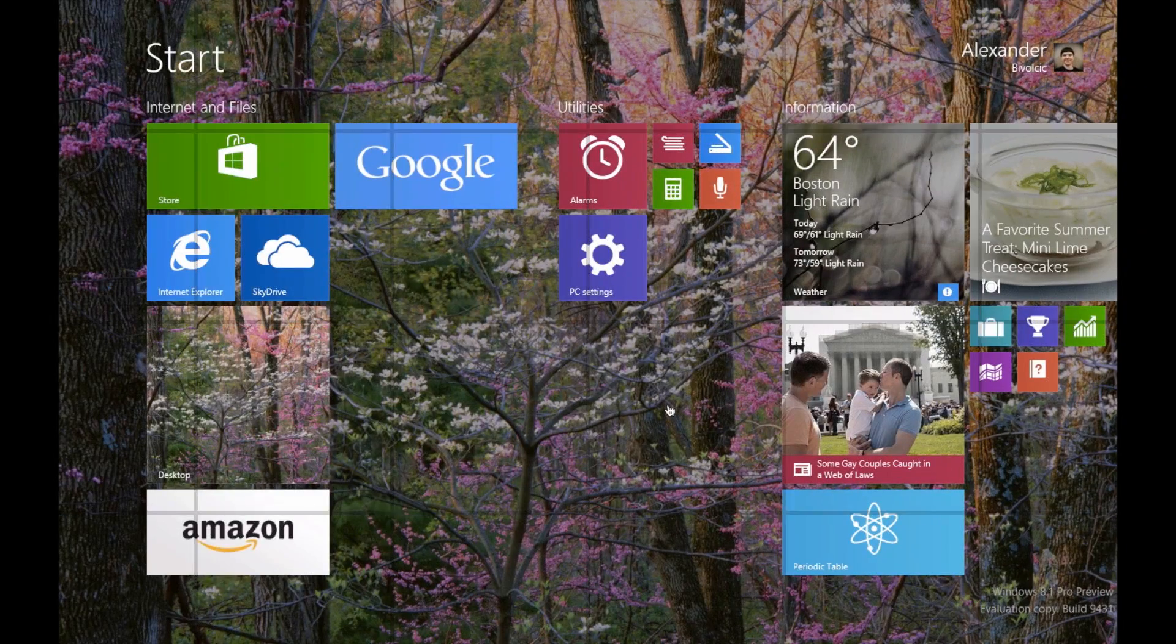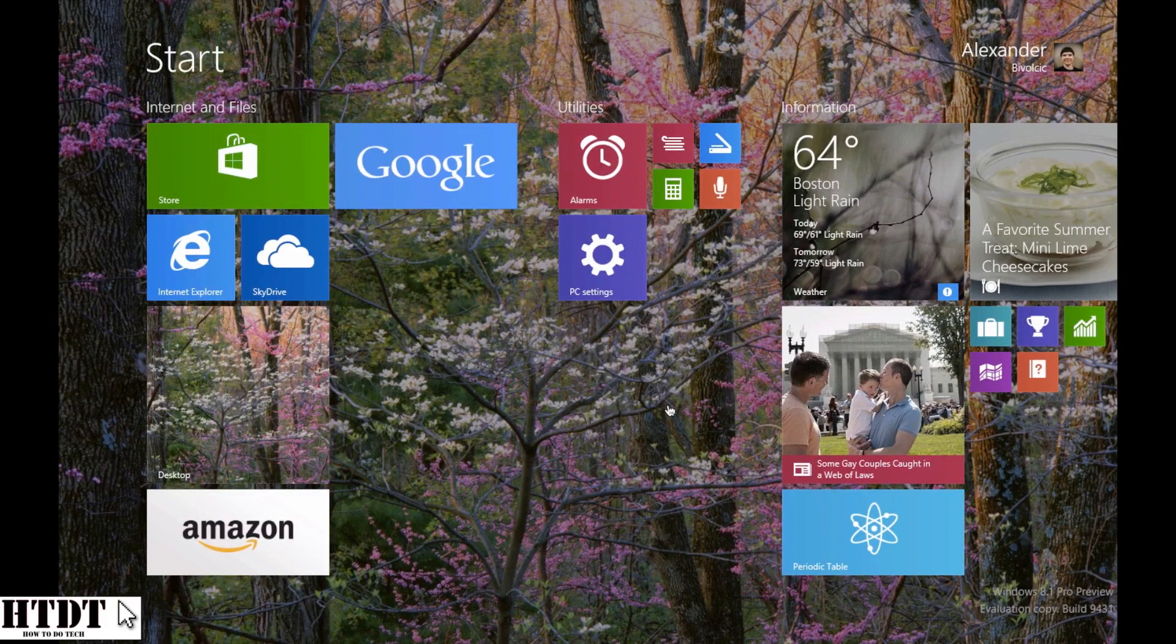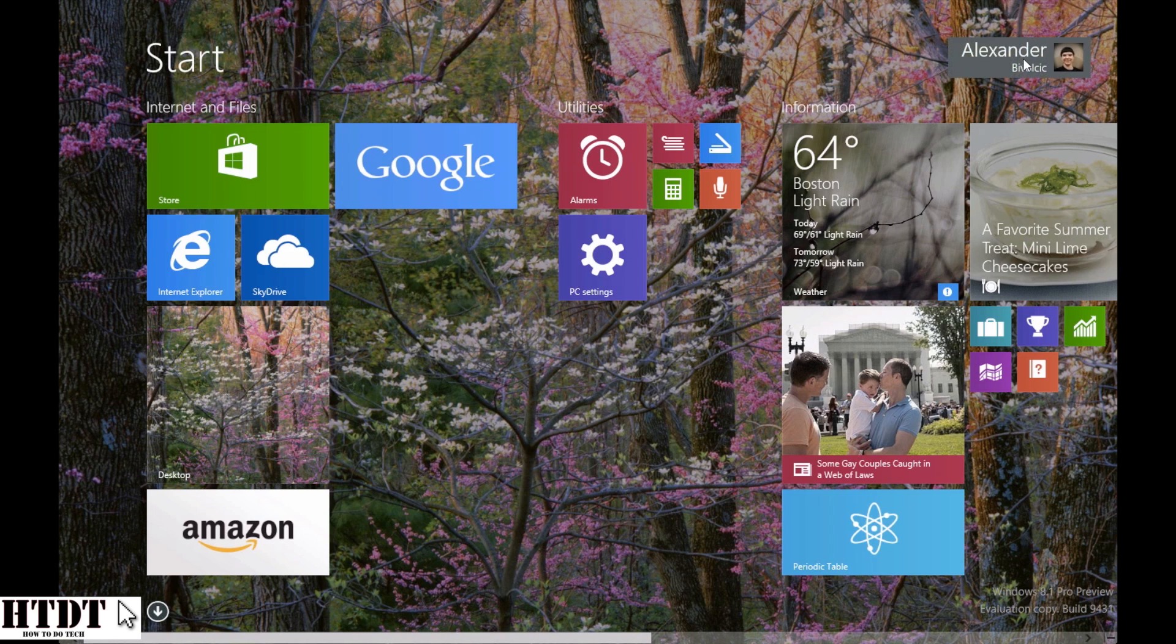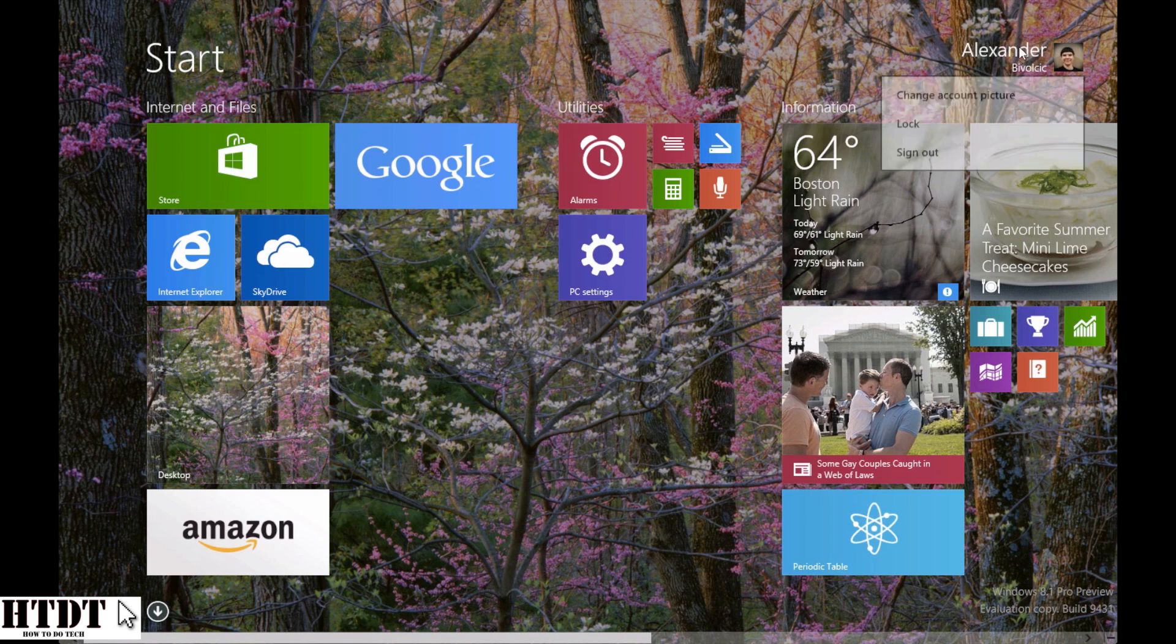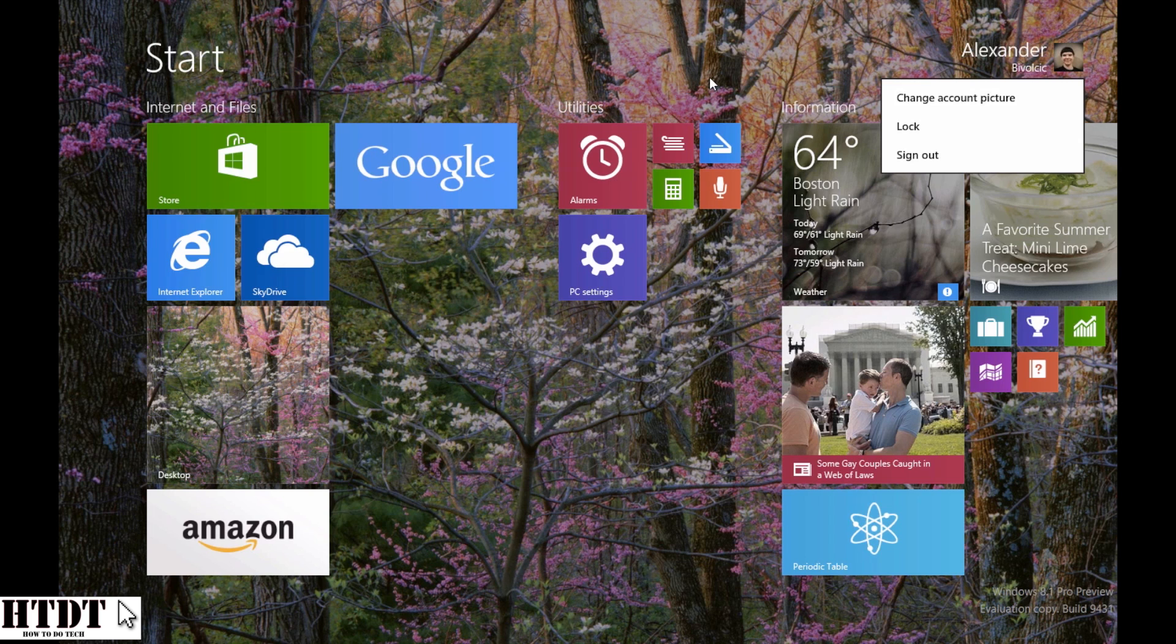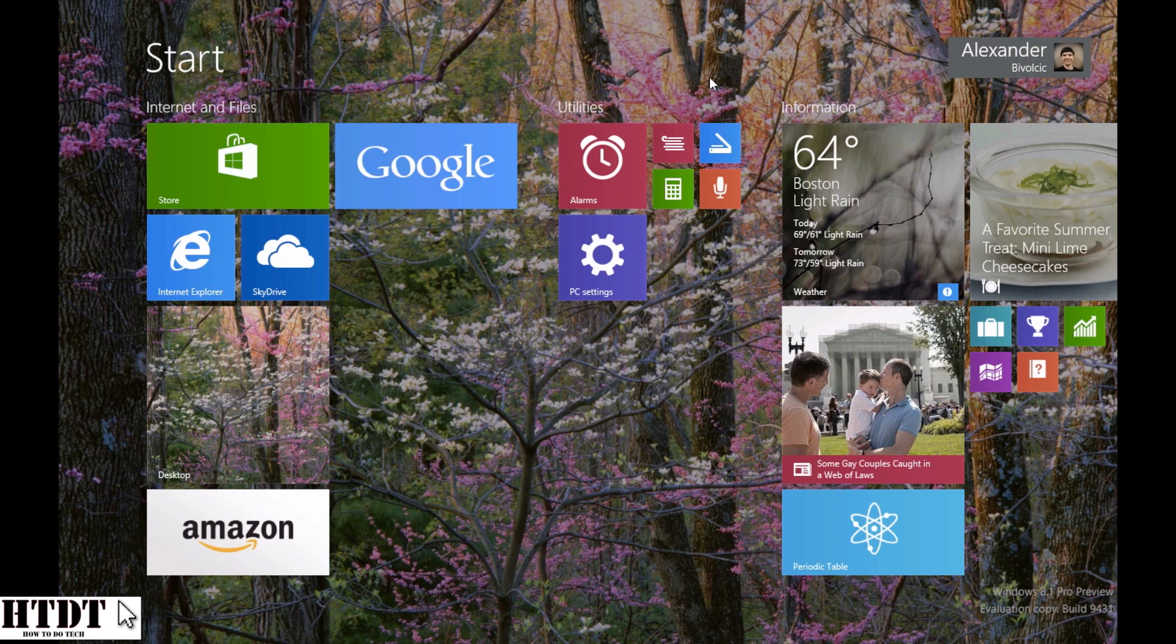One of the first things I would like to mention is the fact that the changing of your picture, your profile picture, has been moved from PC settings to right up top. So if I click my name, I can choose right here to change my account picture. Now I'm fine with mine, so I'm not going to do that for now. I just thought I'd mention that because that was one of the big personalization options in Windows 8, and since it wasn't in PC settings, you might not have noticed that it was moved right up to the top.